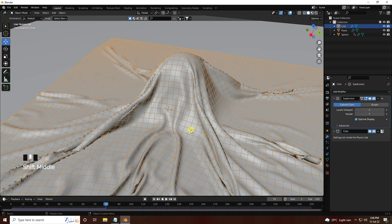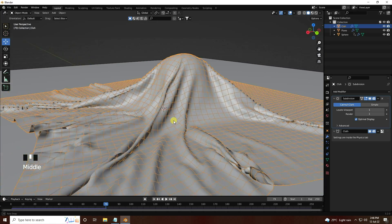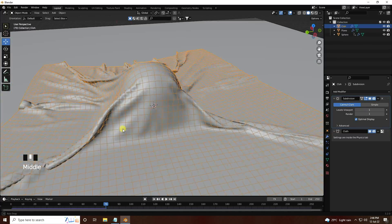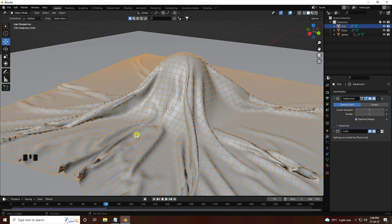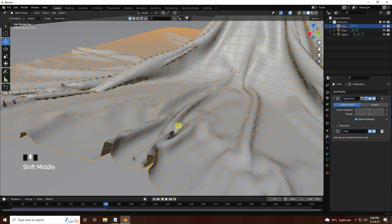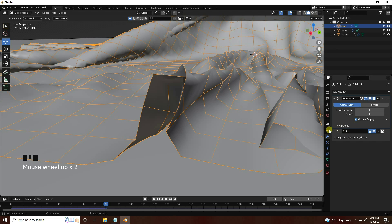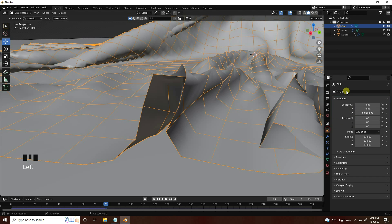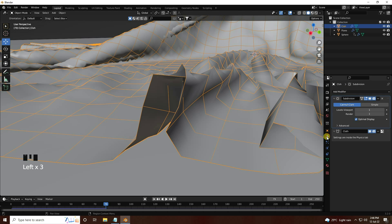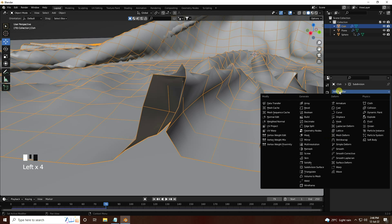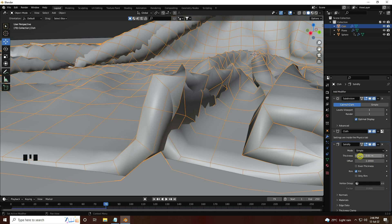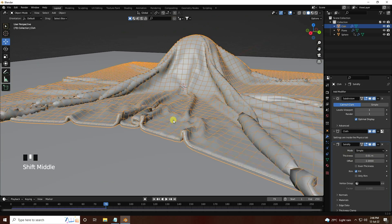Select the cloth and right-click Shade Smooth — much better, really good. Now I apply thickness using the Solidify modifier. Go to modifiers and add Solidify — set the thickness value.